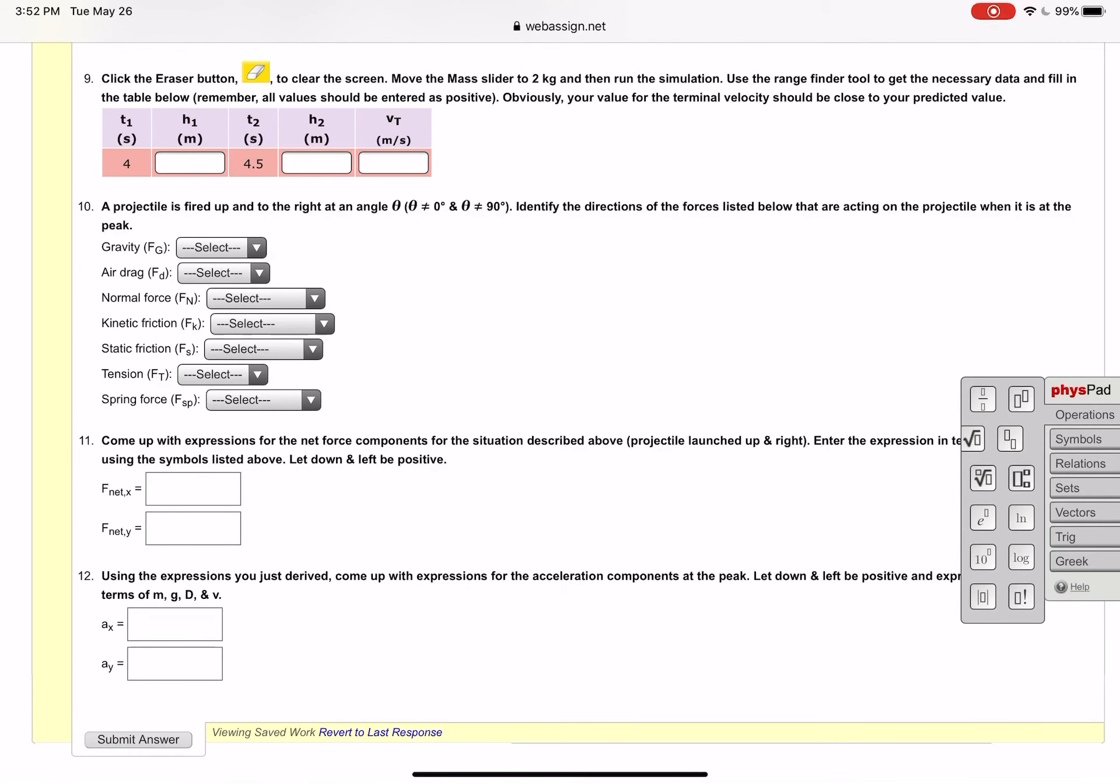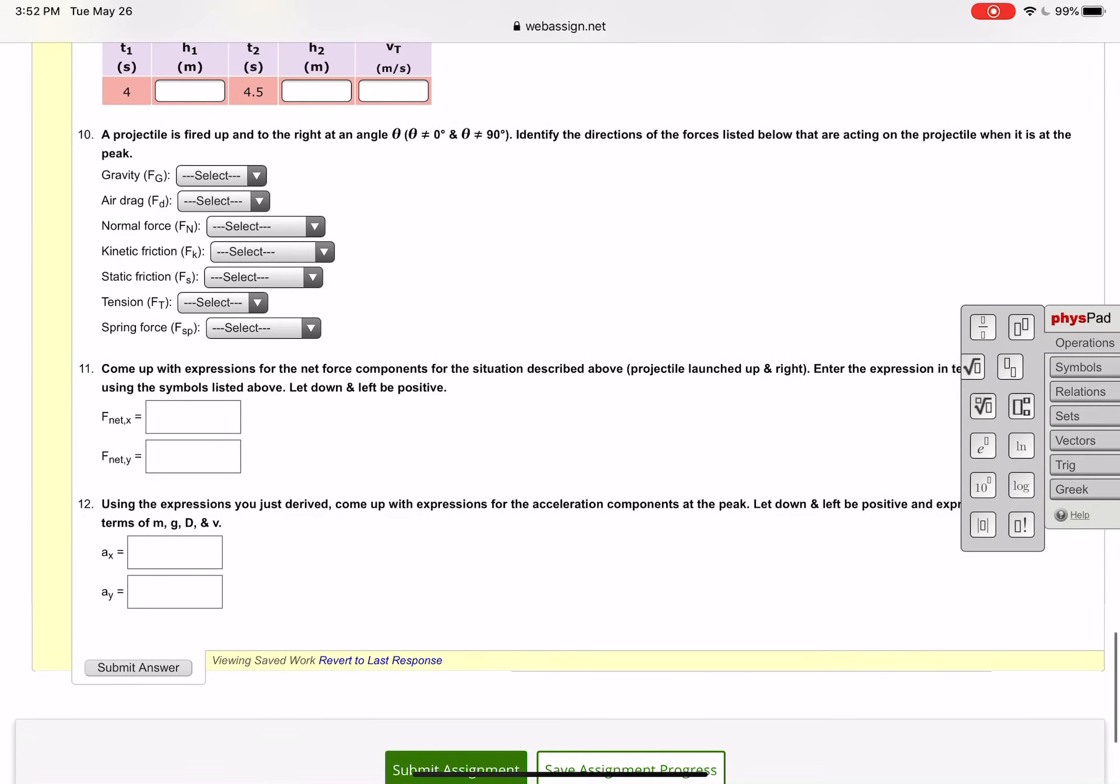Then you're going to go through and solve for the x acceleration using the formulas you came up with in 11. You'll use those to solve for the x and y accelerations and you can see it says your answer should be in terms of m, g, capital D, and v. Those should be the only letters that are in there. You might have some numbers but you won't have any other letters, those are letters that your answer should be expressed in.